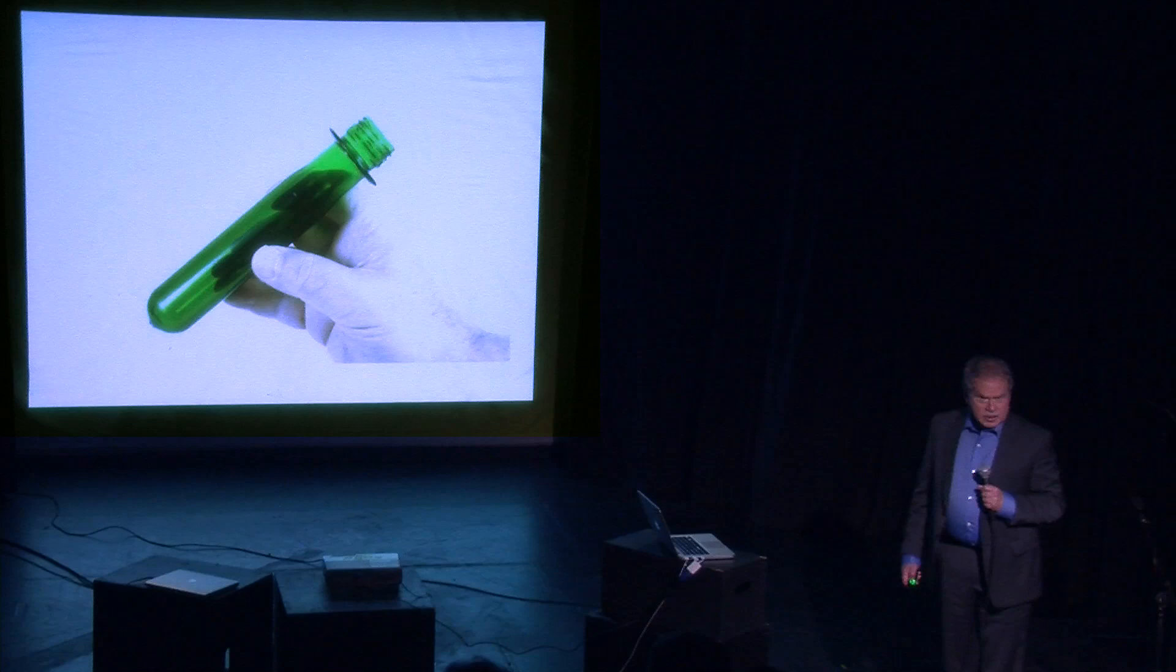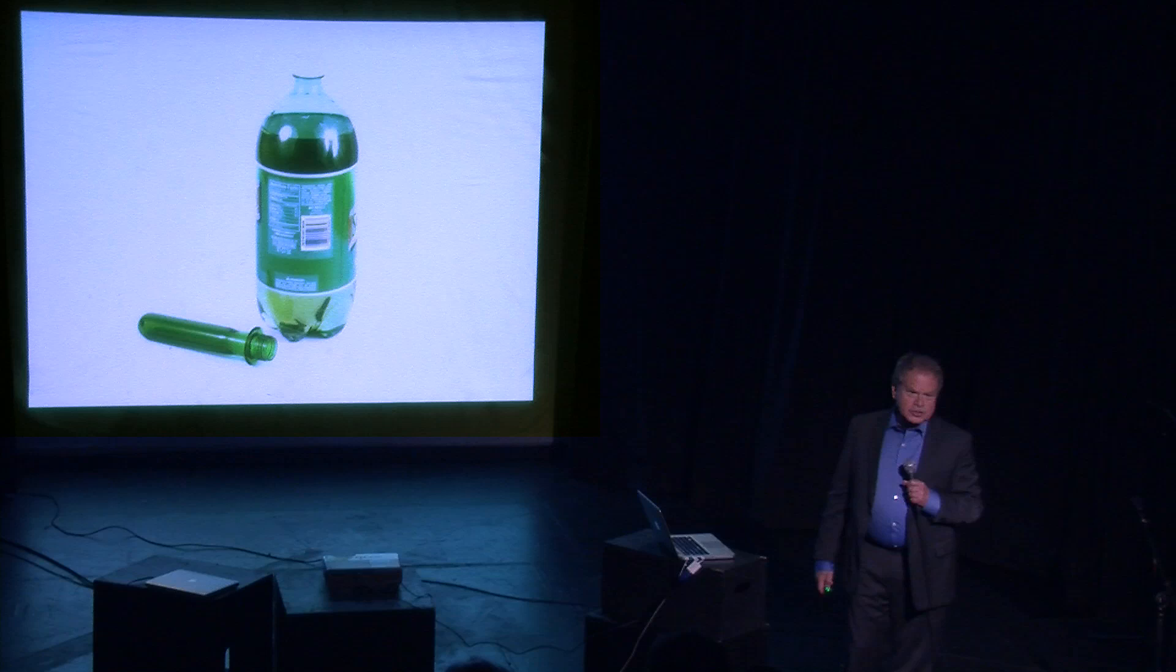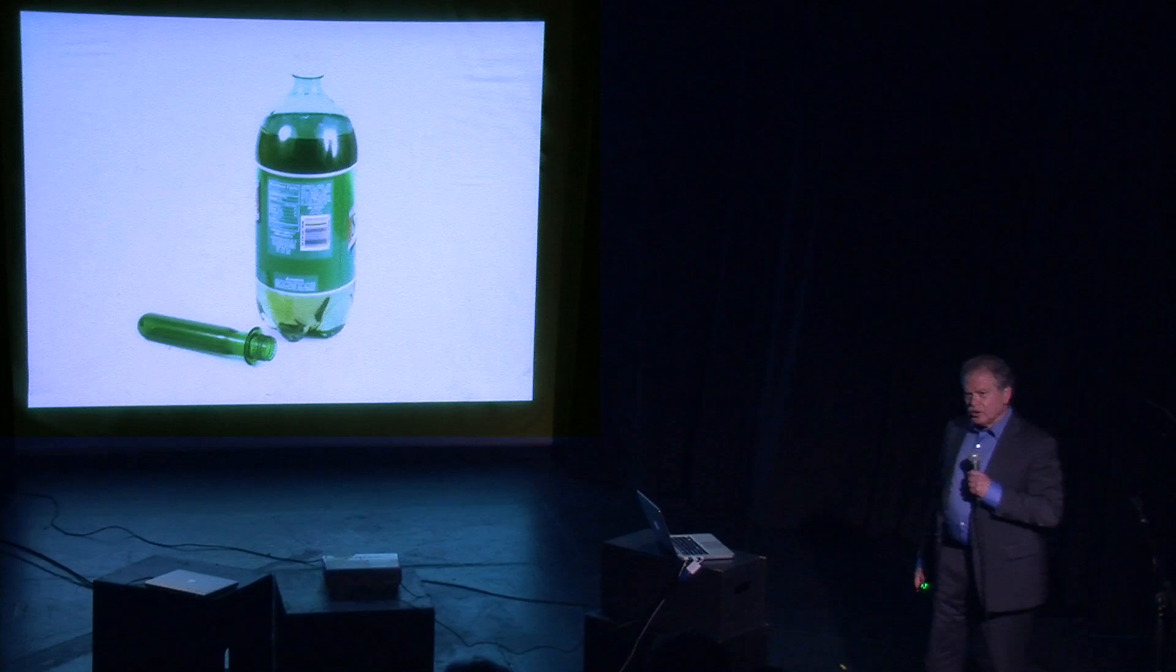How many of you know what this is? This is a two liter soda bottle before it's been blow molded. It's called a preform. It's made out of a material called polyethylene terephthalate, or PET.